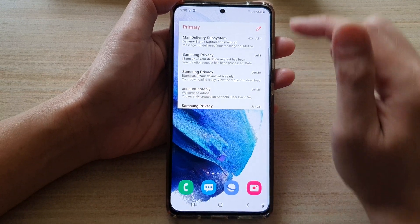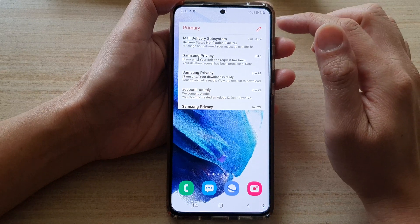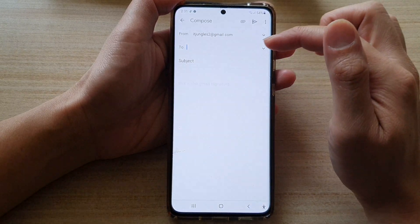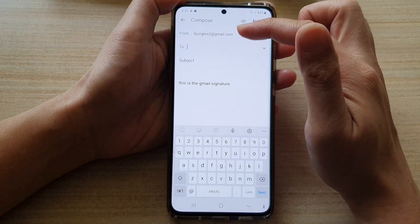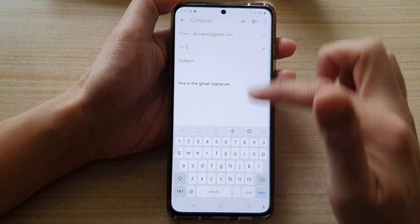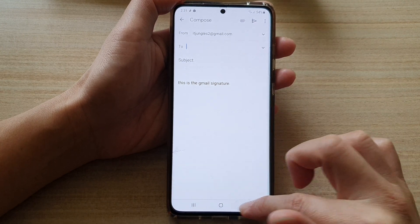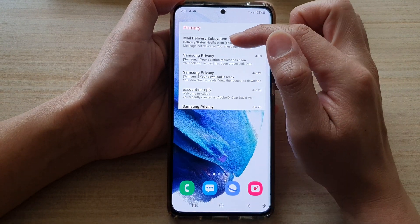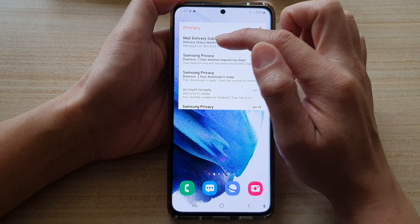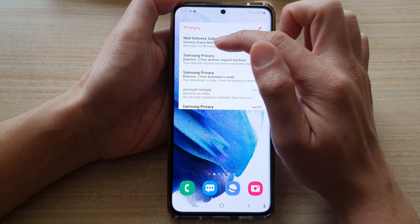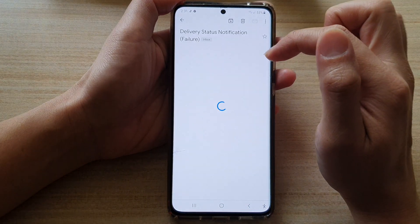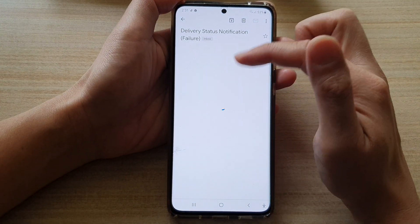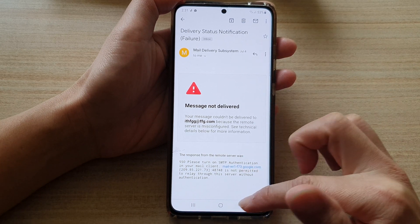Now you can compose from this widget — tap on the compose button to start a new email. You can also respond to an inbox message by tapping on that message, and from there you can respond to your email.